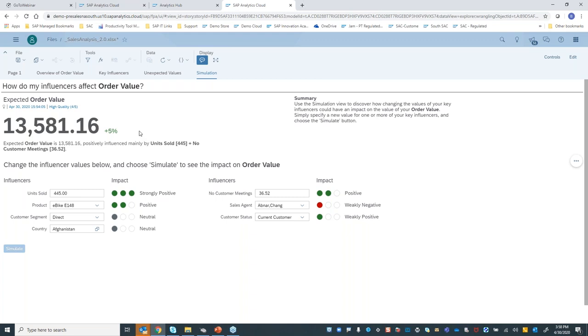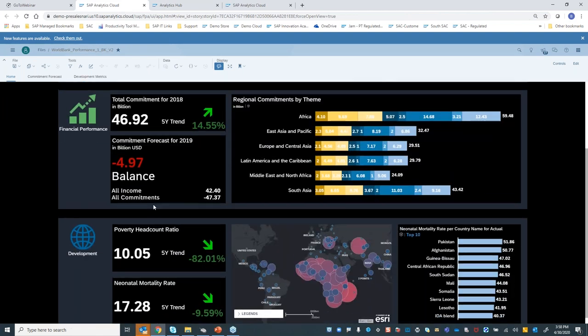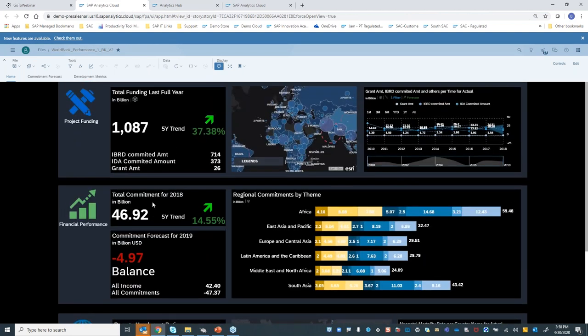That was a flash run-through of just the augmentation parts of Analytics Cloud. You can make it very pretty and there are tons of samples available. I'm more than happy to come out or do a full virtual SAC demonstration for anyone who's interested.